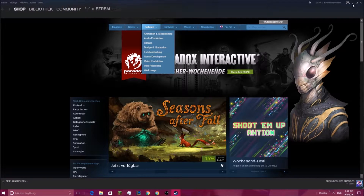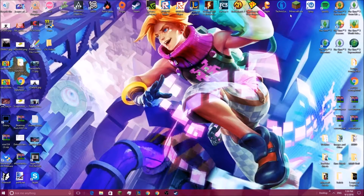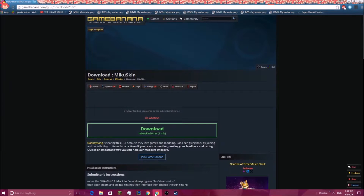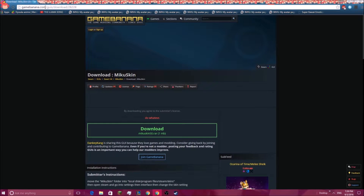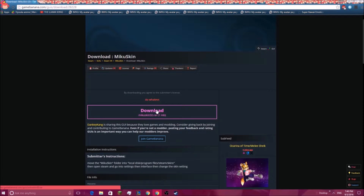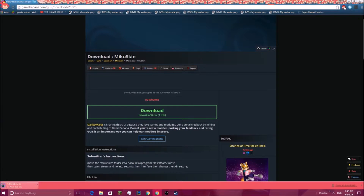You'll just have to search around and see if there's something out there that you like. But anyways, we're gonna open Chrome, and I will leave this in the description if you want to download the Miku skin also. We're going to scroll down, click to download, and it will download our RAR file.